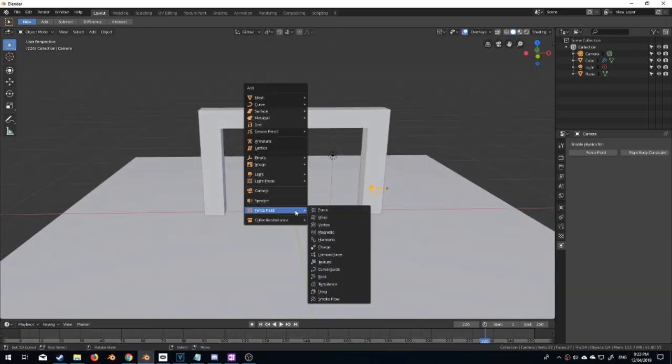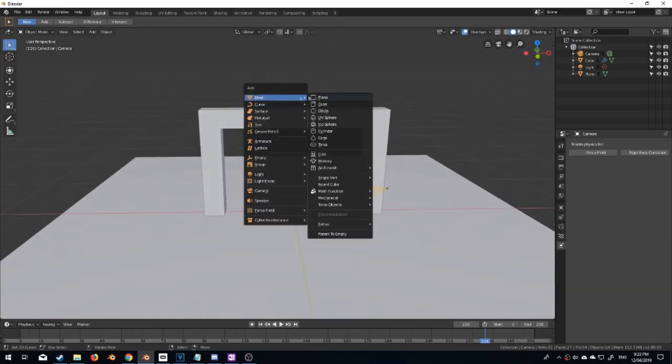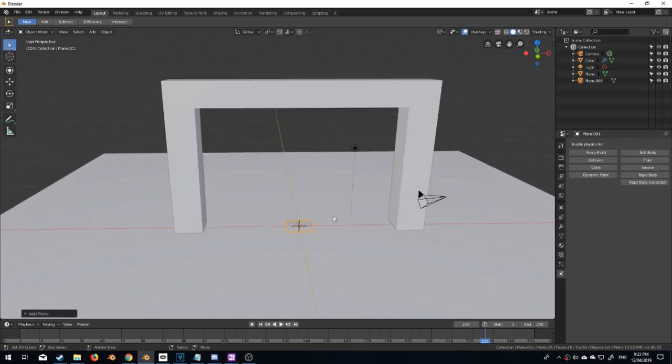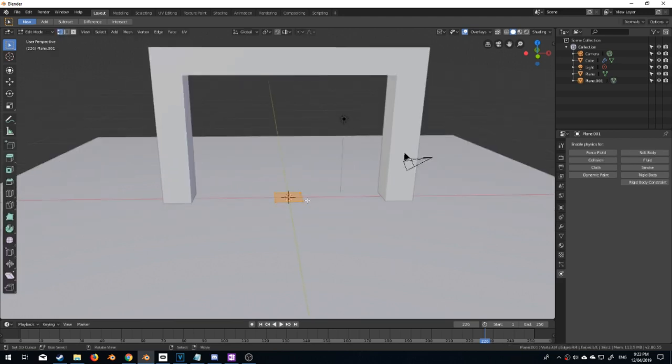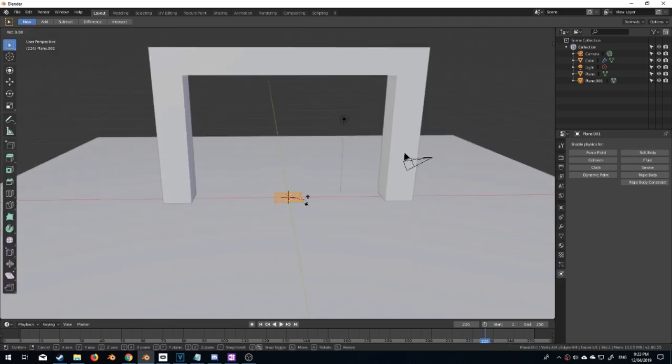So first off I'm going to go shift A to add in a new mesh, new plane, press tab to go into edit mode, rotate X 90 degrees because I'm going to have it hanging up here.